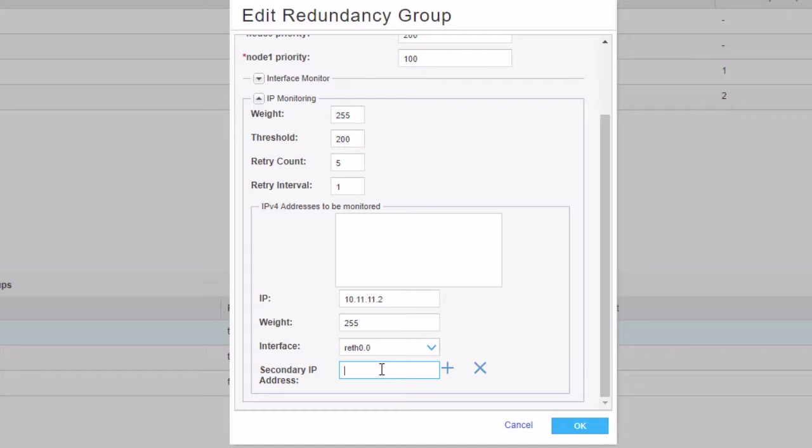And we can specify, we're going to specify 10.11.11.3. And I found here that if you specify an IP address that is in use, such as the reth interface address, then it creates some problems. So it's best to specify a second or separate address. And we're going to specify the 10.11.11.3 here, which isn't used. And we're going to have to do some special things with that. And I'll talk about that later.